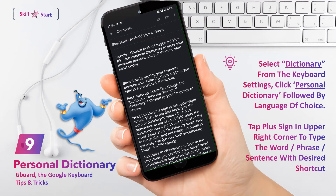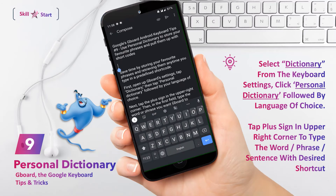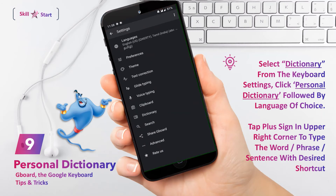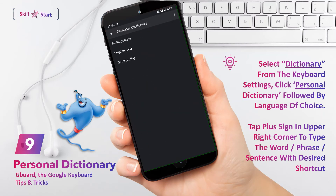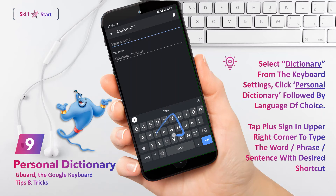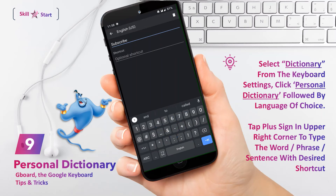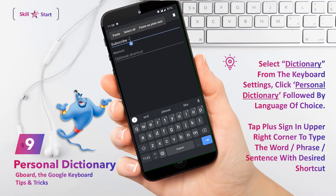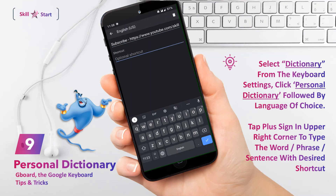Save time by storing your favorite phrases and retrieving them anytime you type in a predefined shortcode. First, open up Gboard Settings, tap Dictionary, then tap Personal Dictionary followed by your language of choice. Next, tap the plus sign in the upper right corner. Then, in the first field, type the word or phrase you want Gboard to remember. In the second field, enter the shortcode you want to use to retrieve the word.